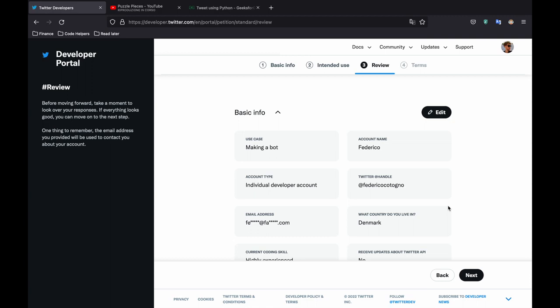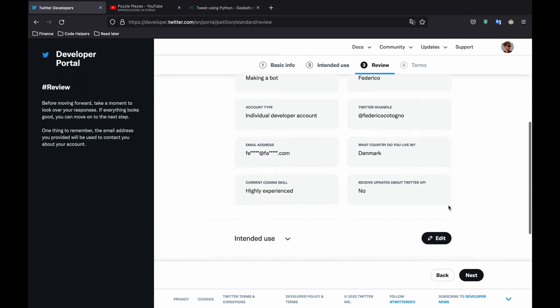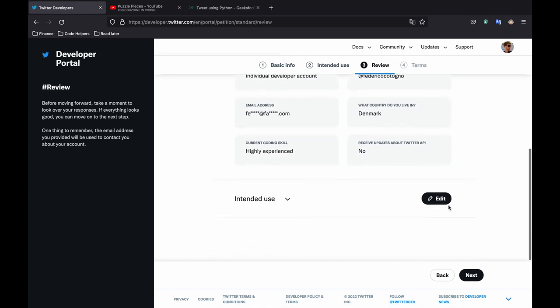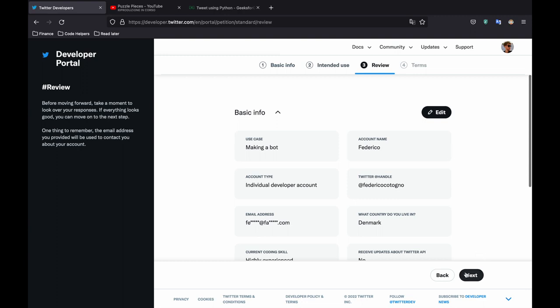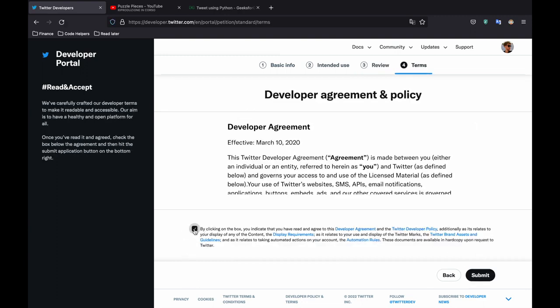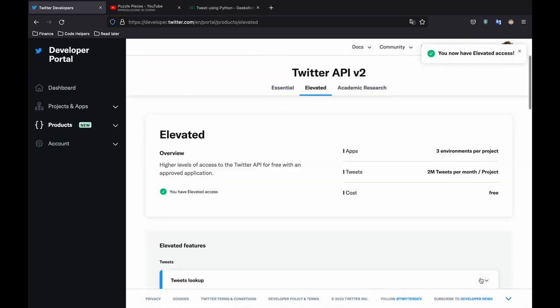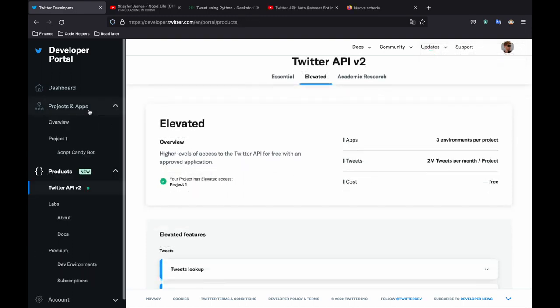So review your information and click on next as soon as you've confirmed all the features you want to use. Then you need to accept the conditions once again. And as soon as you click on submit the process should be very fast and it should tell you congratulations you now have elevated access.